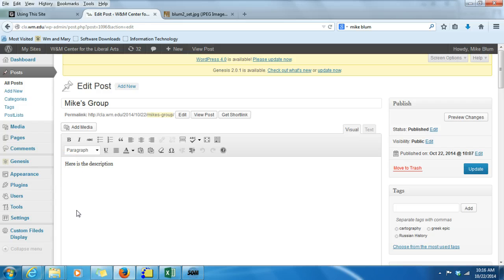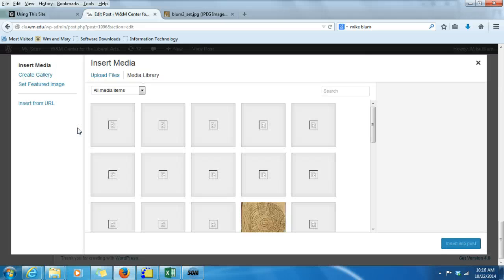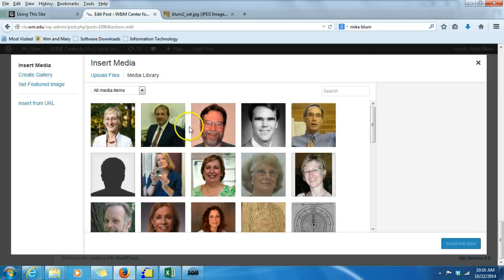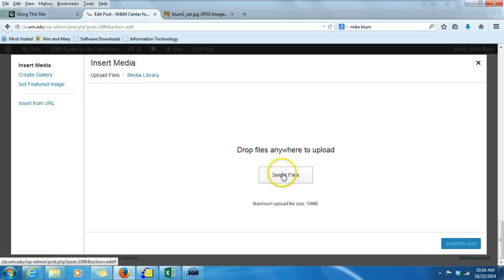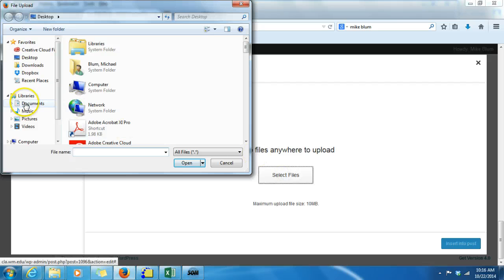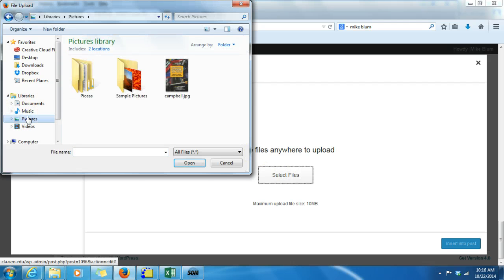I want to put my cursor wherever I would like the image to appear. In general, I suggest putting your cursor to the left of the first paragraph. Now all I do is click on Add Media. If the image is already in the media library you can choose it, or if you need to upload a file you can do that. I'm going to click on Upload File and select a file.